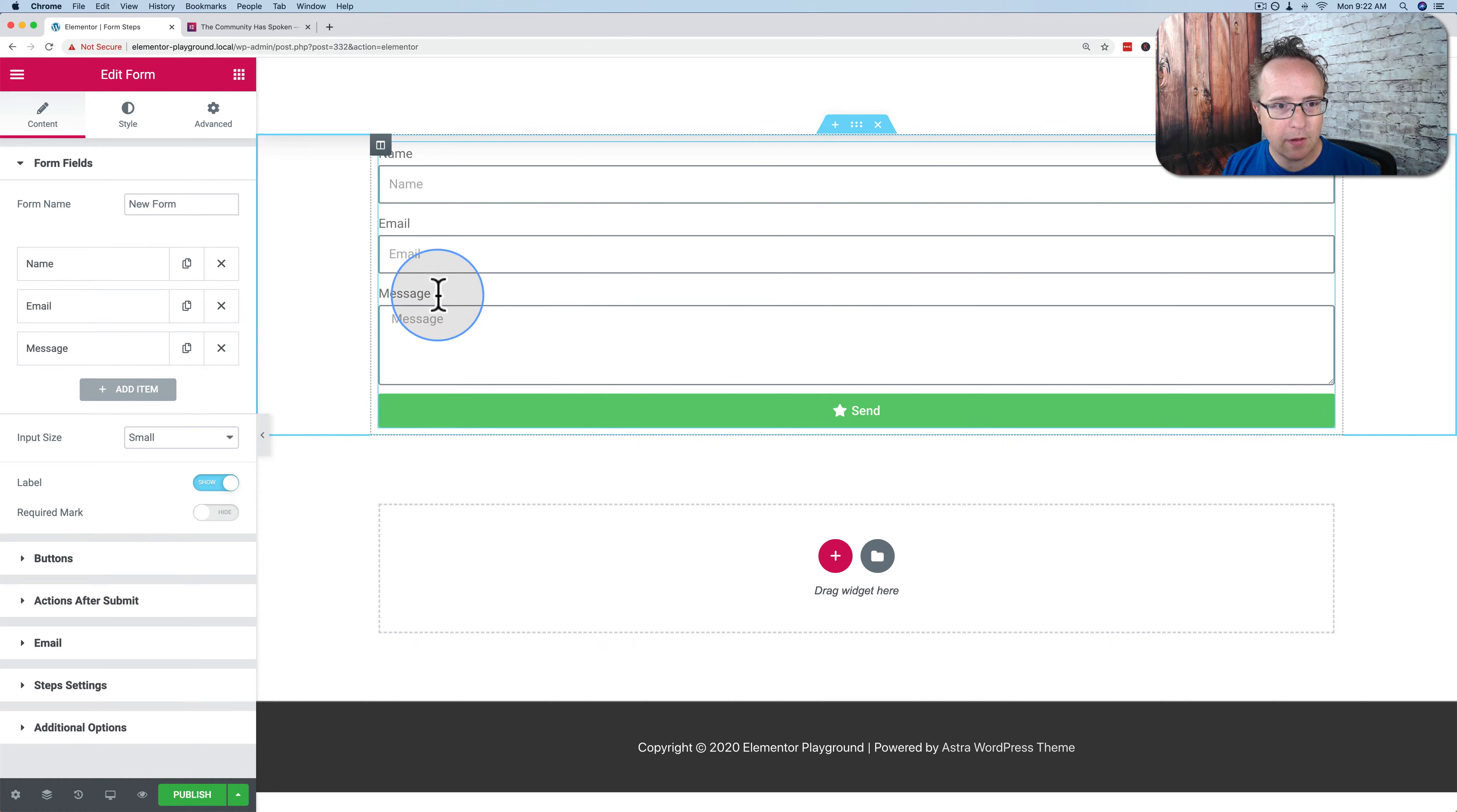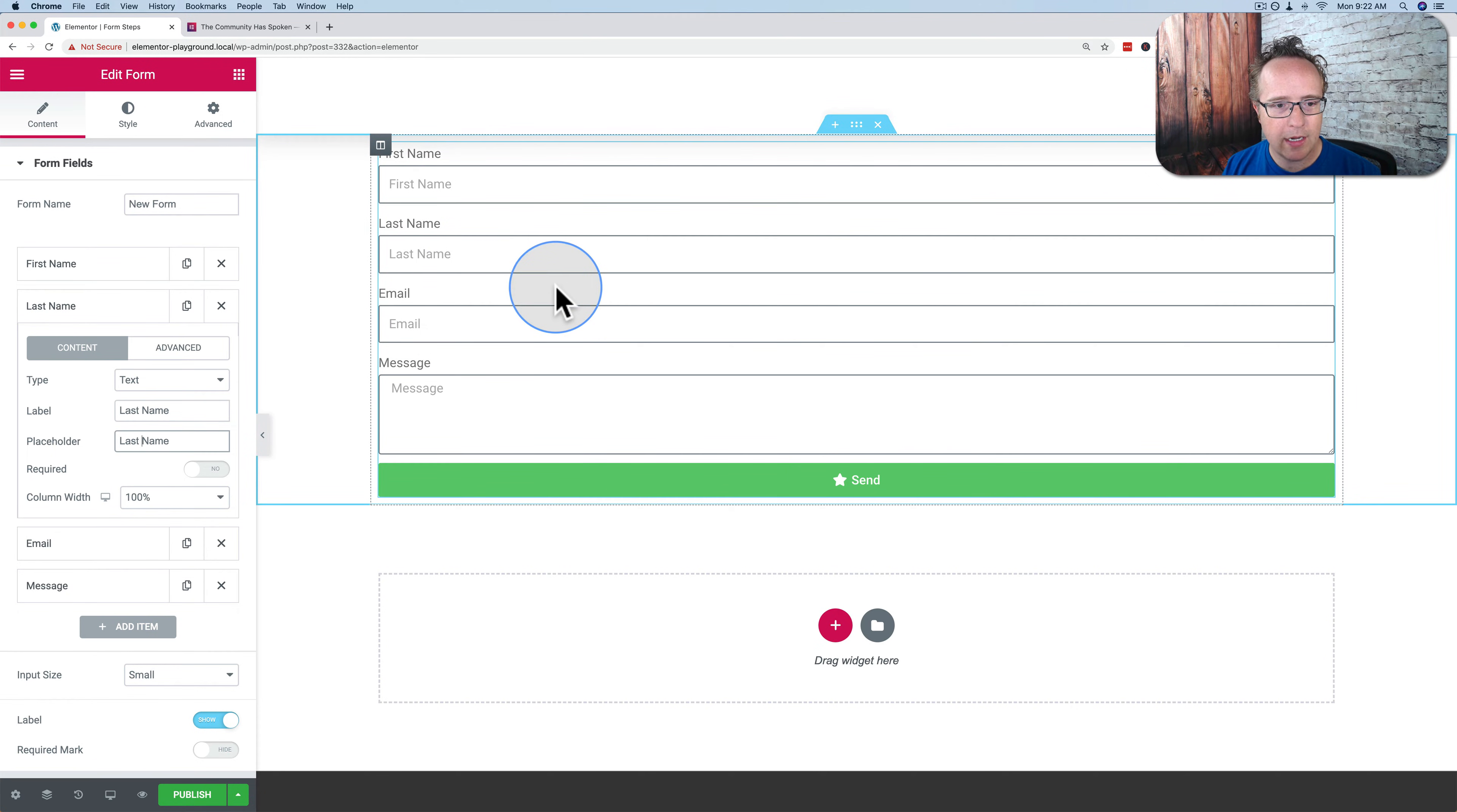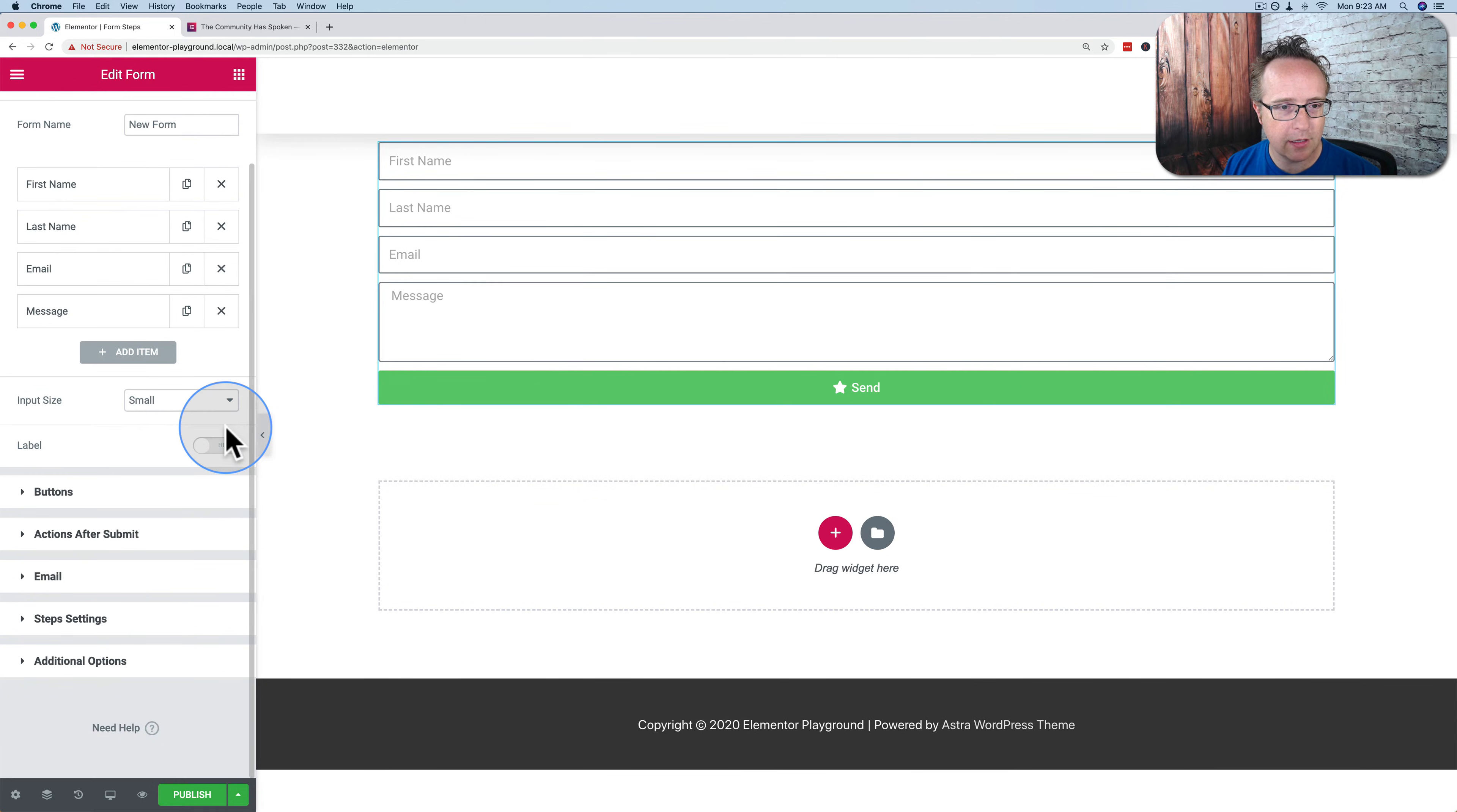And I'm not going to do anything more complex than we have here. Maybe I'll just duplicate the name field and just have it be first name and last name. So we have a few more fields in here. And we're going to split the form right after last name. So we're going to have first name and last name on the first page. Then we'll have email on the second page and then maybe make a third page for message. Before we do that, I'm going to turn off labels so things are less cluttered, a little cleaner.